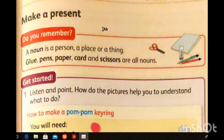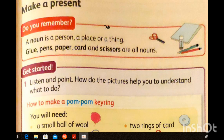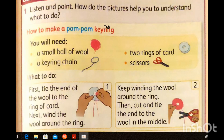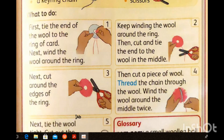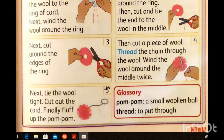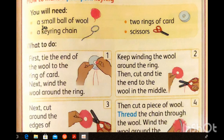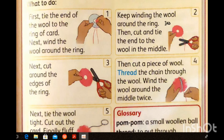Now we want to make a present using nouns and bossy verbs. A noun is a person, a place, or a thing — like glue, pens, paper, card, and nouns can be singular or plural, like scissors. Now we want to make a pom-pom key ring. This is a pom-pom key ring — we can put keys at the end of this pom-pom. We need: a small ball of wool, a key ring chain, two rings of card, and scissors. First, tie the end of the wool to the ring of card.